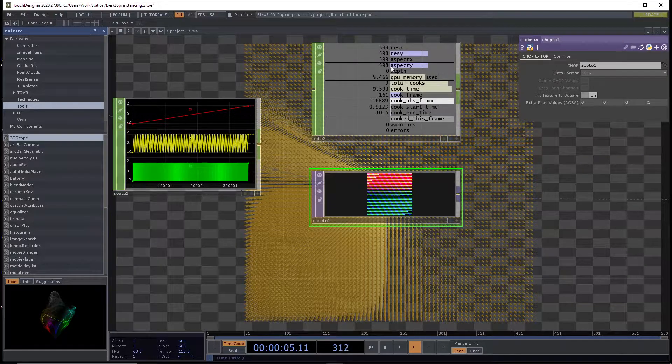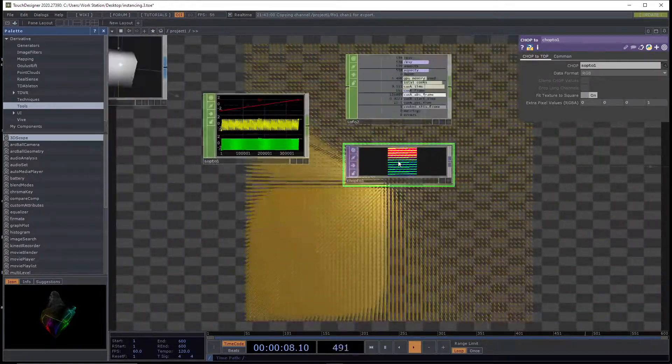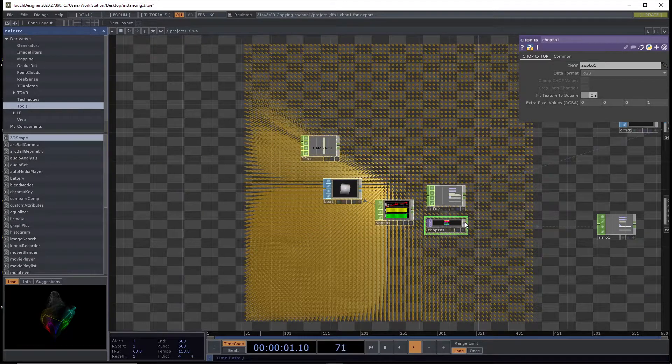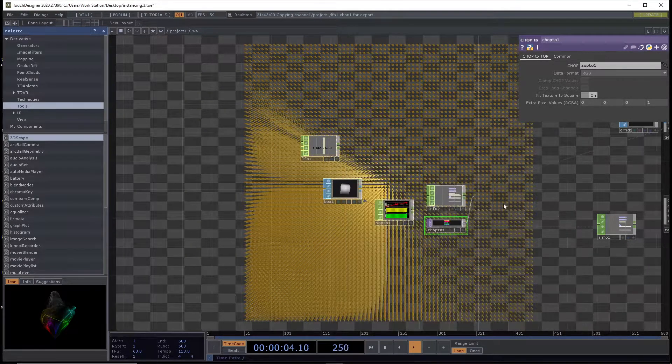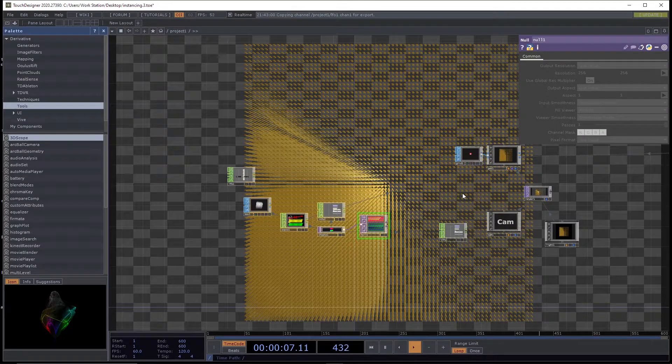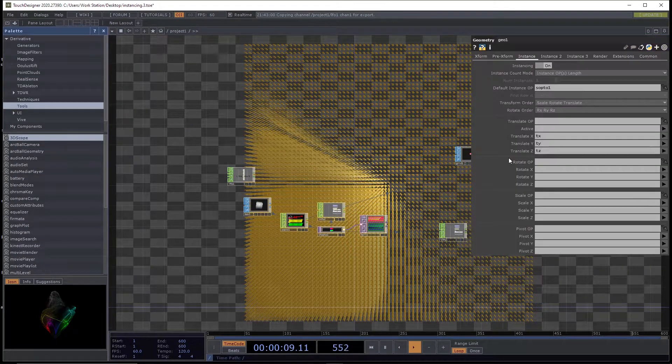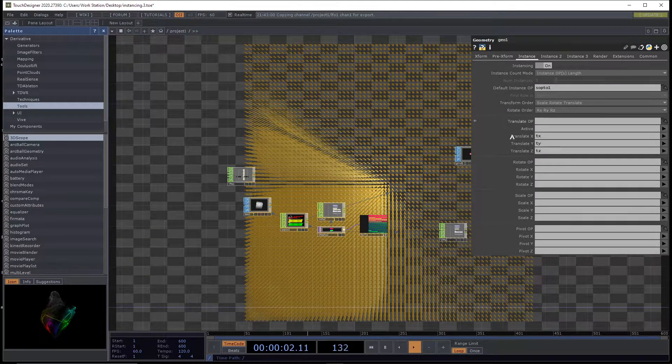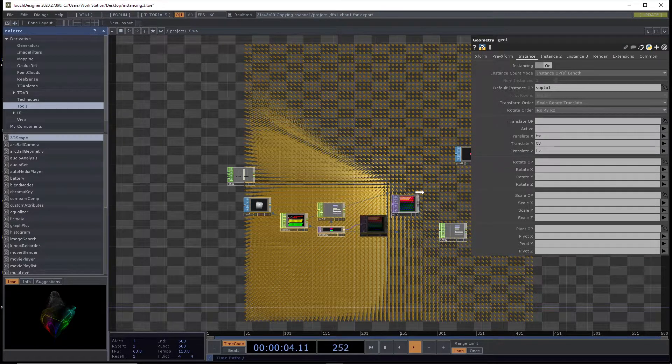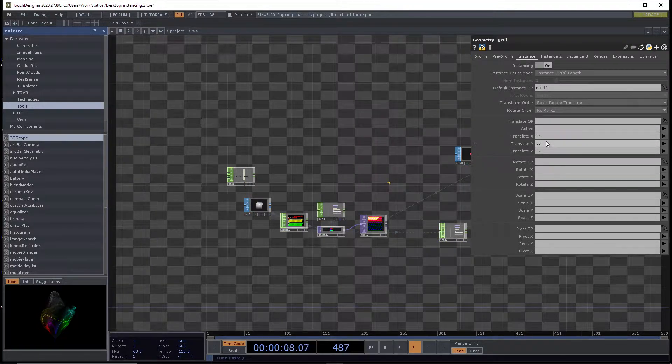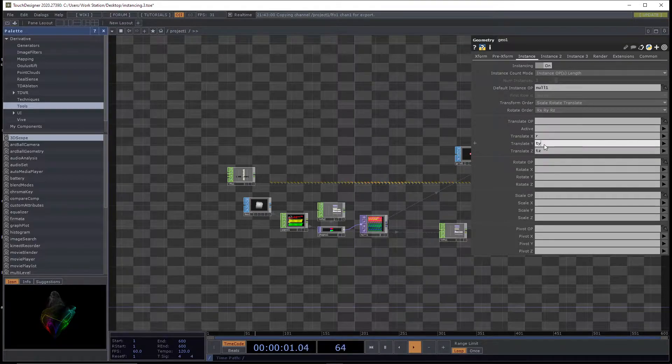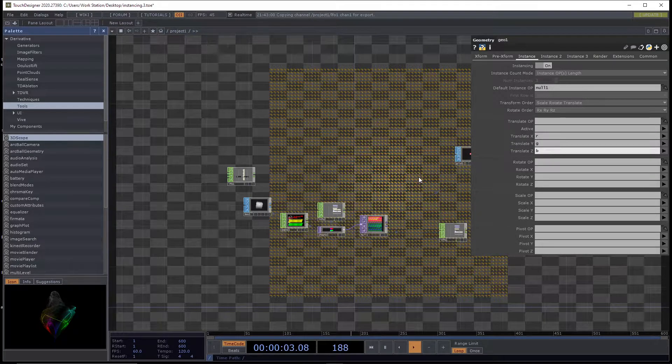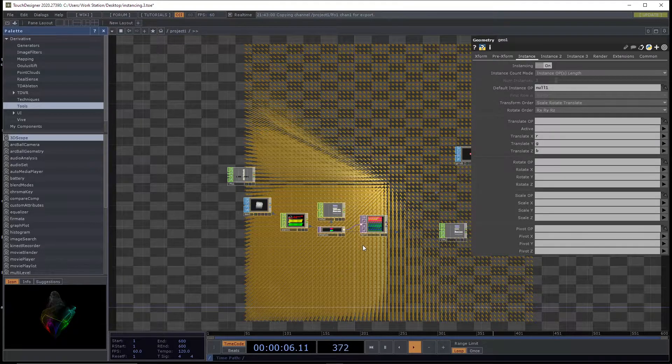And then I'm just going to put this to a null. That's always kind of best practice. I'm gonna tell this instance to use this operator. And so instead of having a TX, TY, TZ, we have an R, G, and B channel. And we're back in business. We're exactly where we were before.